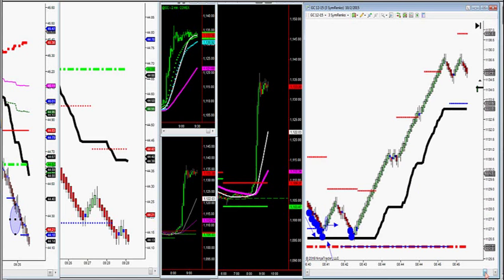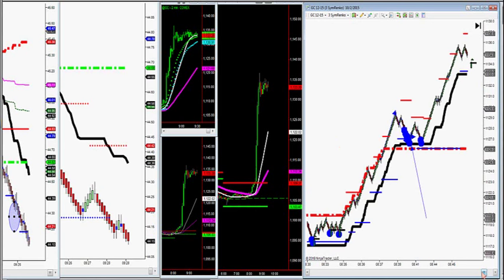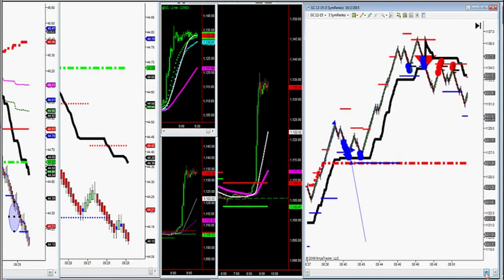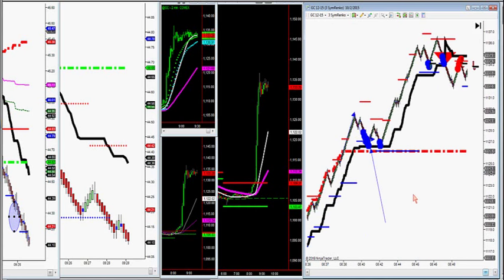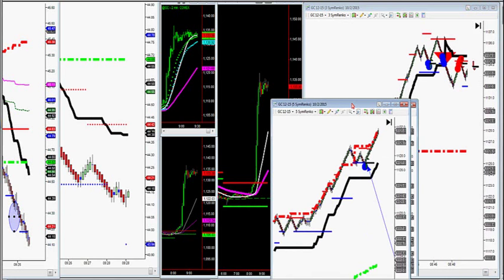Look at what happened on gold — look at this explosion on gold with a small stop. Straight up: 11.26 and a half, all the way to 11.36. Consequently it lined up on my 5-Sim Renko also, my large time frame.